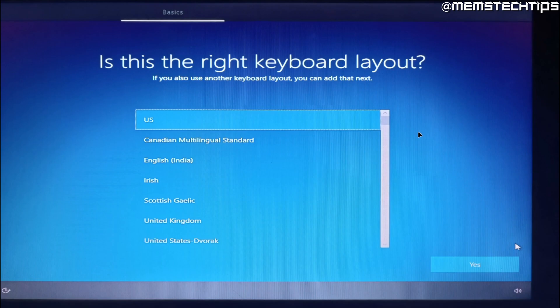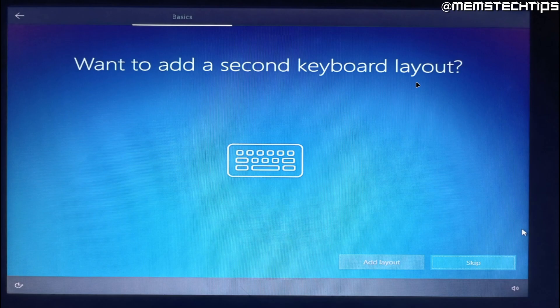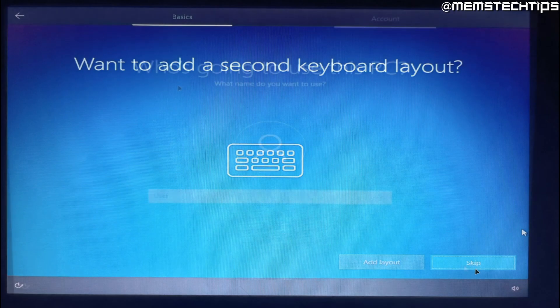On the next screen you'll need to choose your keyboard layout. So just go ahead and choose your default keyboard layout and then click on yes. And on the next screen you can add a second keyboard layout by clicking on add layout. If you don't use a second keyboard just click on skip.